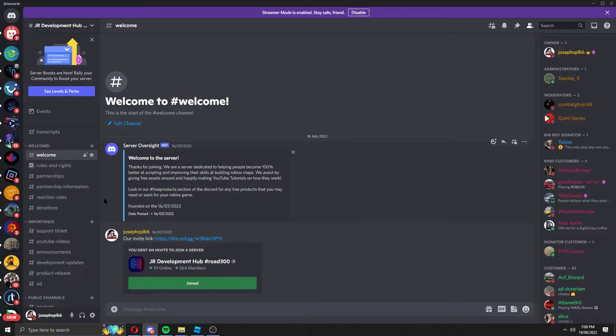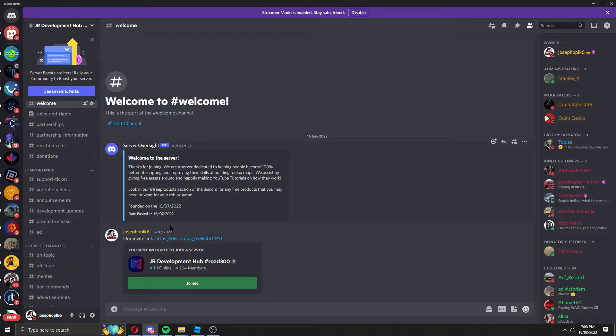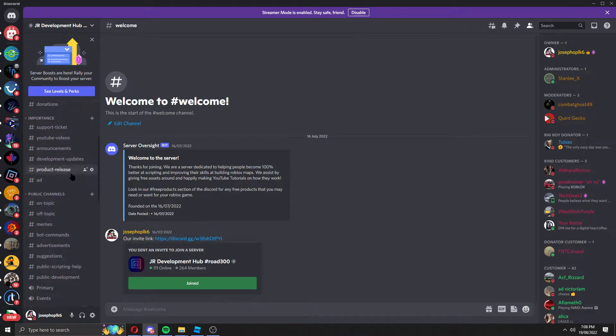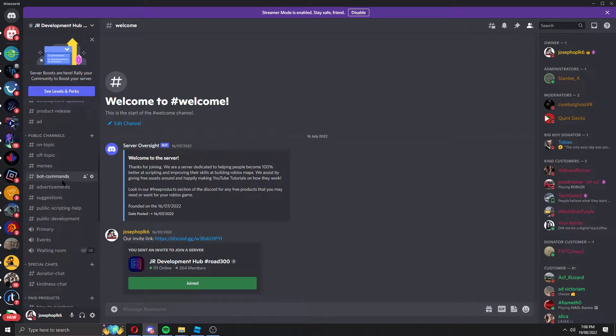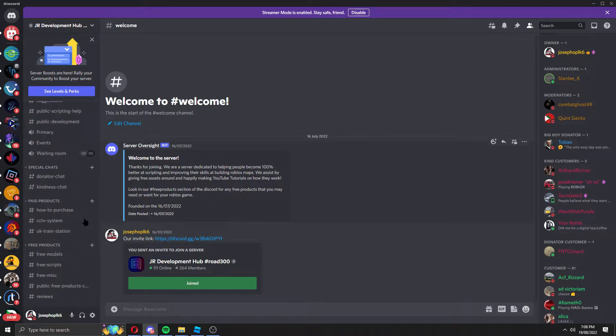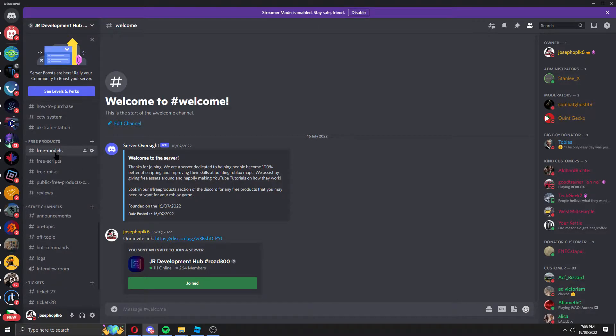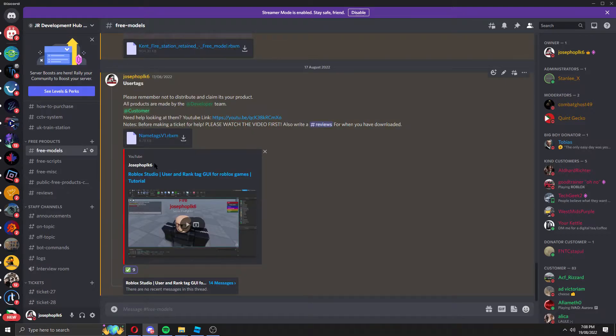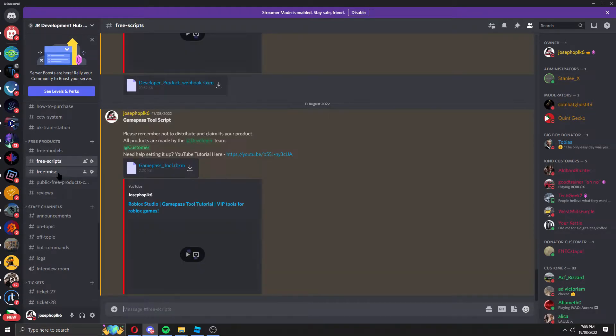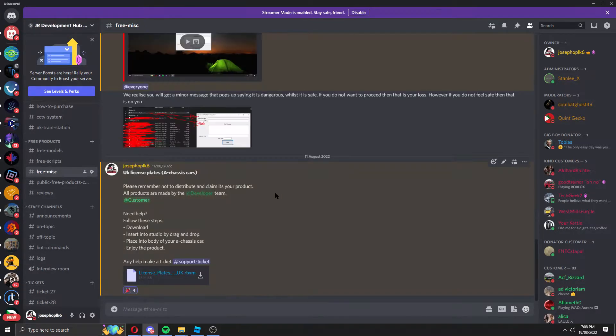Now I'm going to show you how to download the products. You'll be sent onto this page, just the main invite page. Scroll down past all our main channels, past all that, then you'll get onto three sections: free models, free scripts, and free misc.